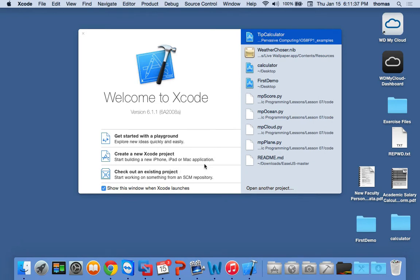Xcode is going to be our main IDE and we'll focus more on that next week. When you go into Xcode for the first time, this is Xcode 6. The computers in front of you may not have Xcode 6, so if it's lab 511 and you don't have Xcode 6, there's a very good chance you won't have access to what's called a Playground.